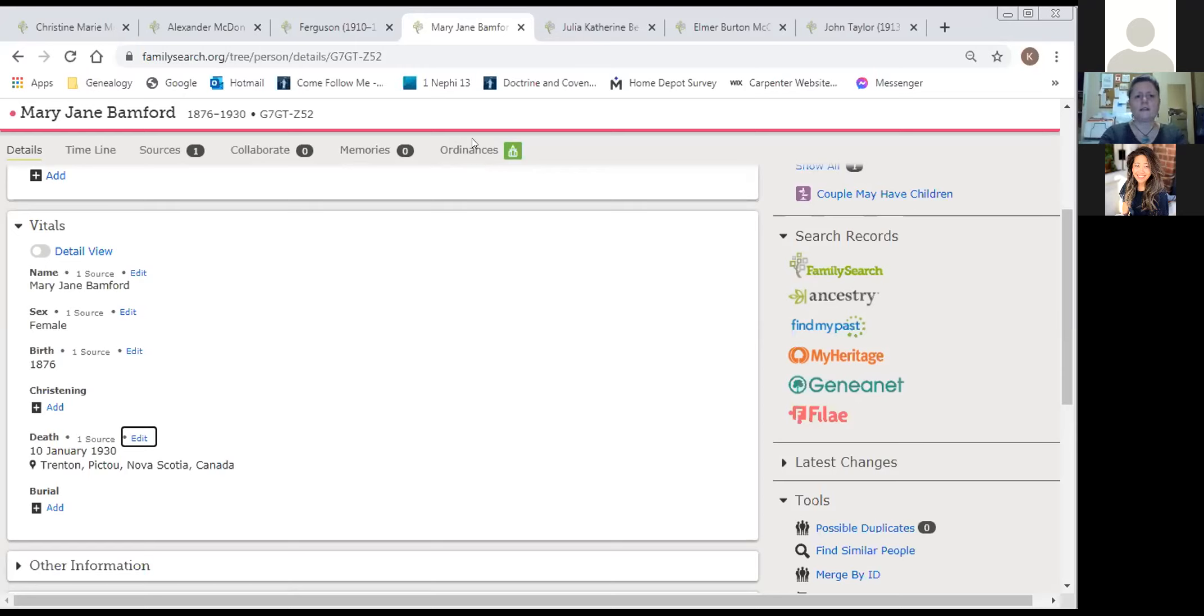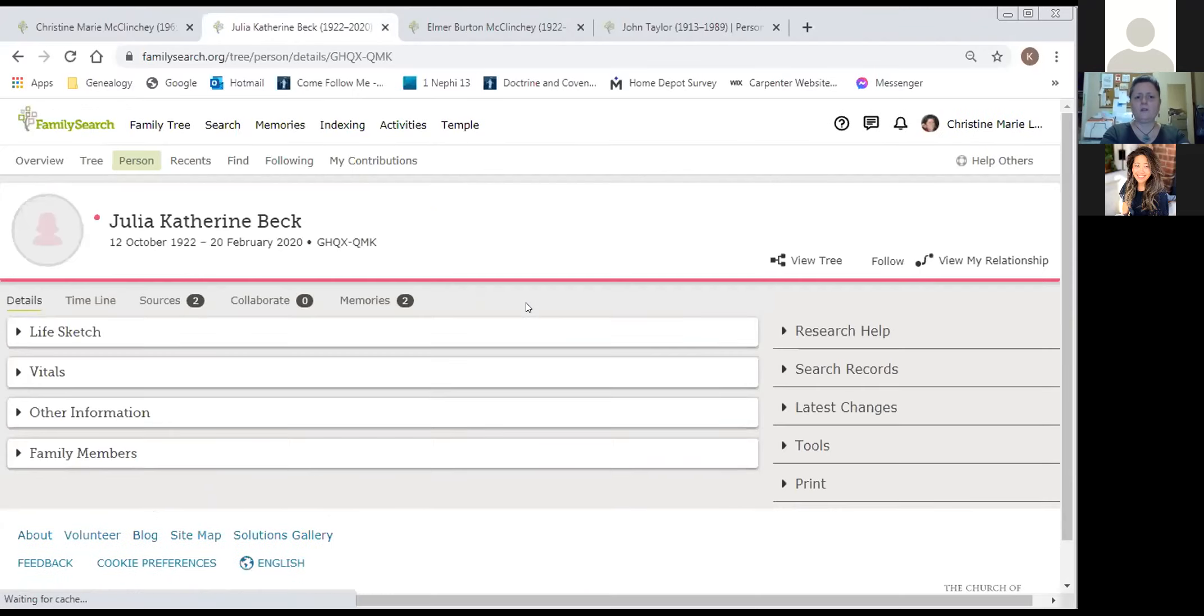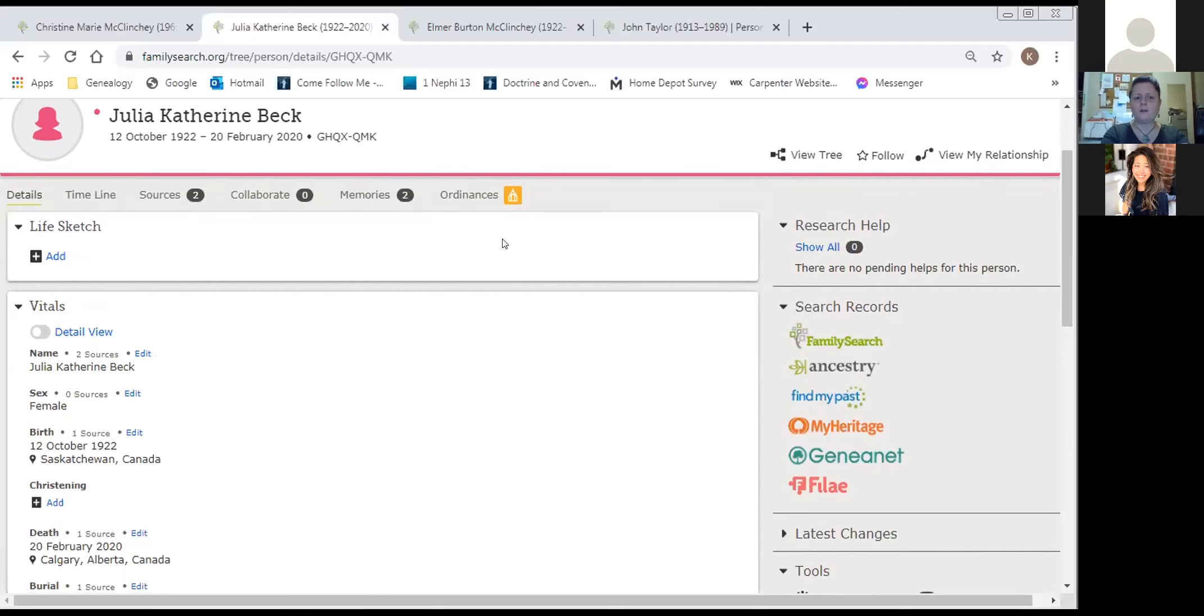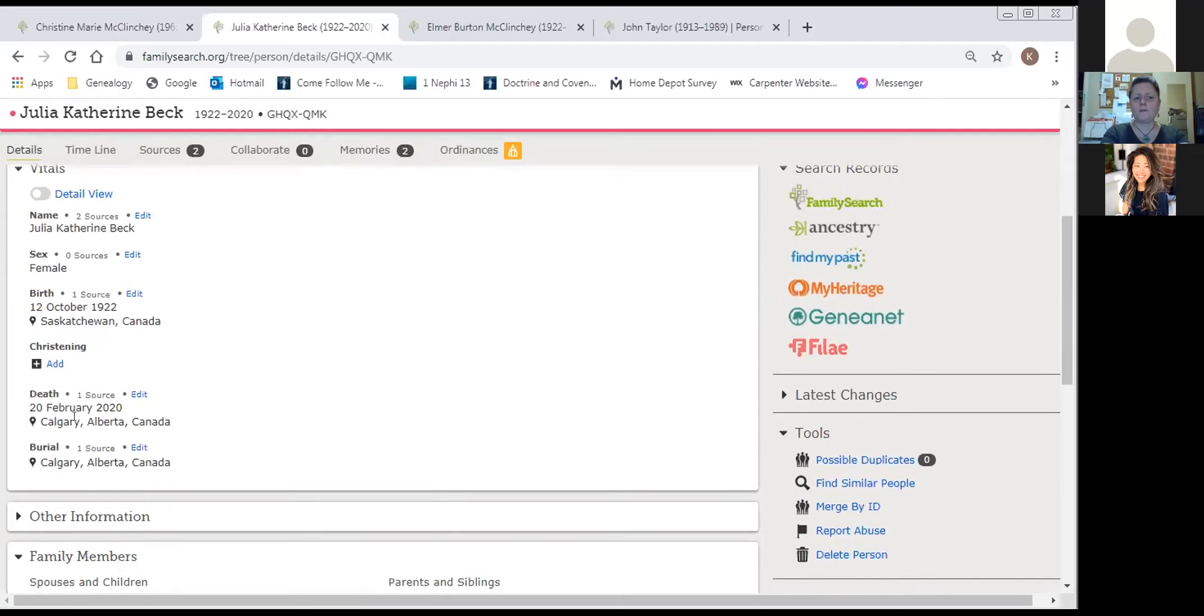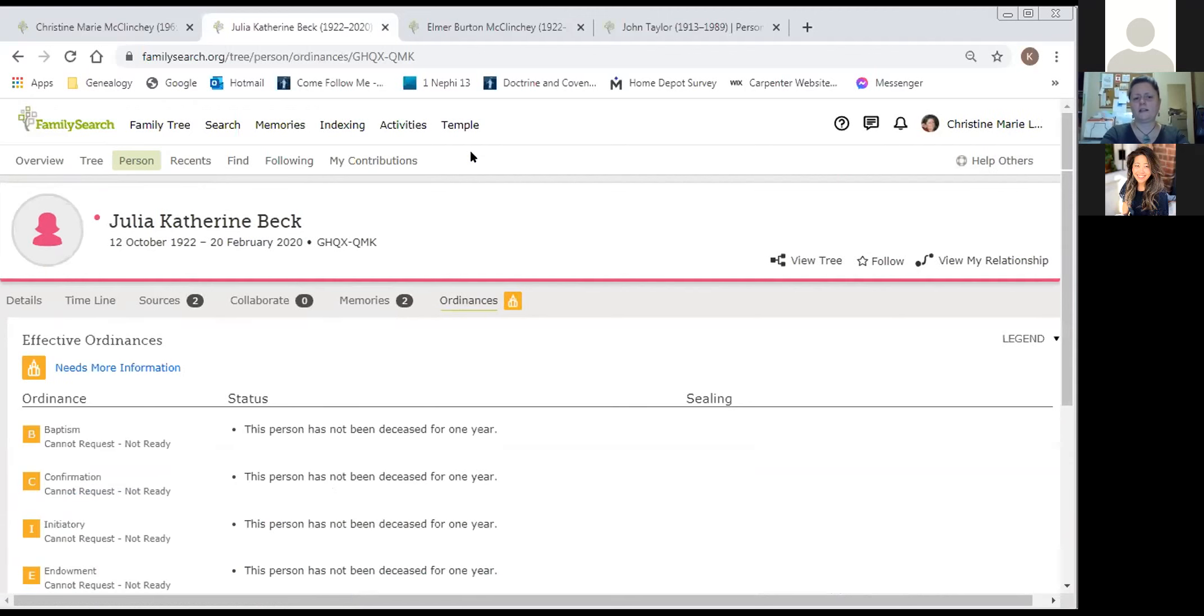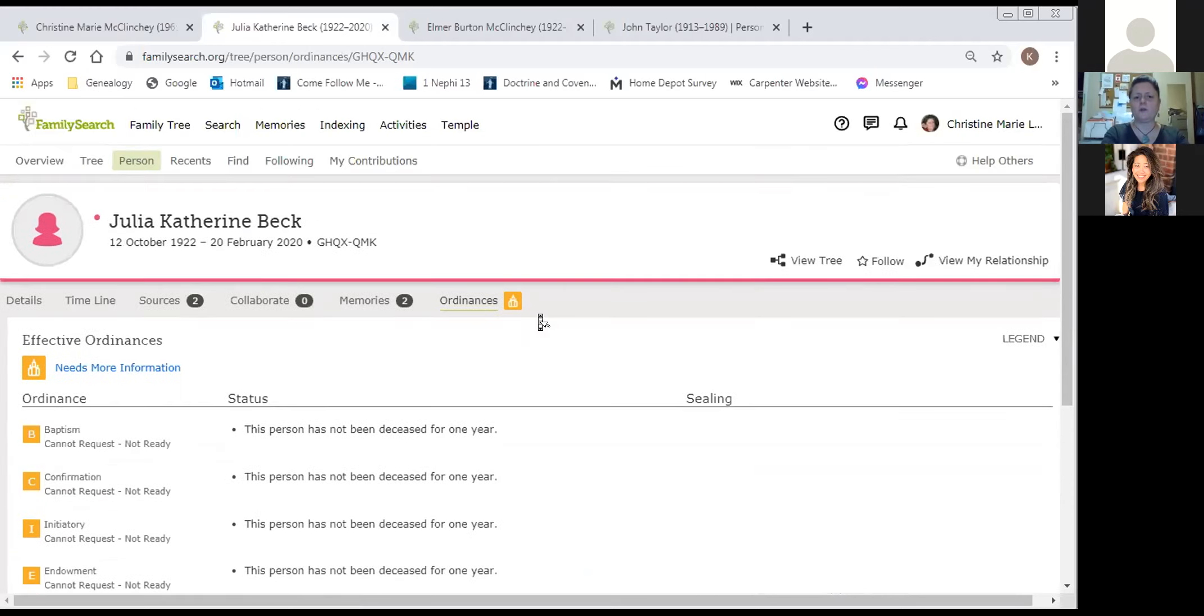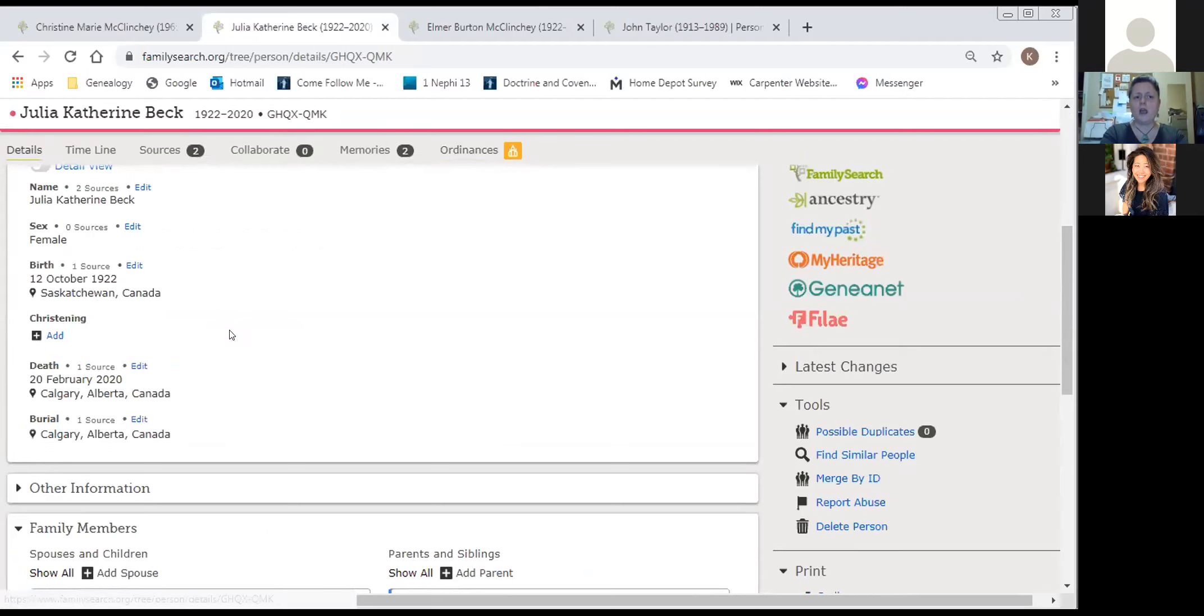The third reason someone may not show as ready to take to the temple. This is an example. Once again, the ordinance is yellow. If you look at when she died, February 20th, 2020. You have to wait at least a year for an ordinance to be done at the temple. It indicates that when I go into the ordinance page, this person has not been deceased for one year. So in a few more days, we can reserve her name and she'll be eligible for the temple. So those are the reasons why it may show that it needs more information when in fact you do have information.